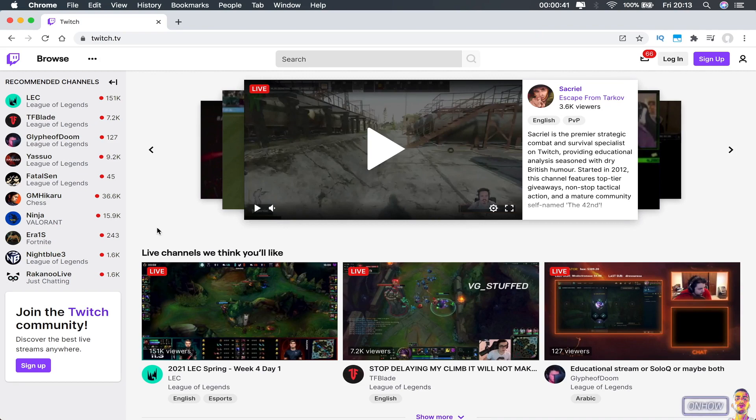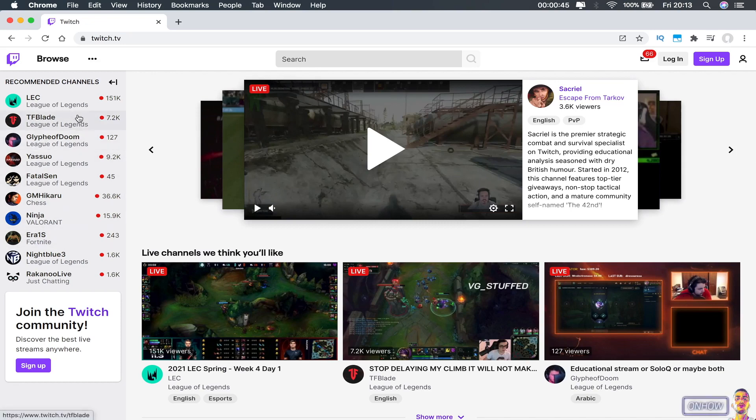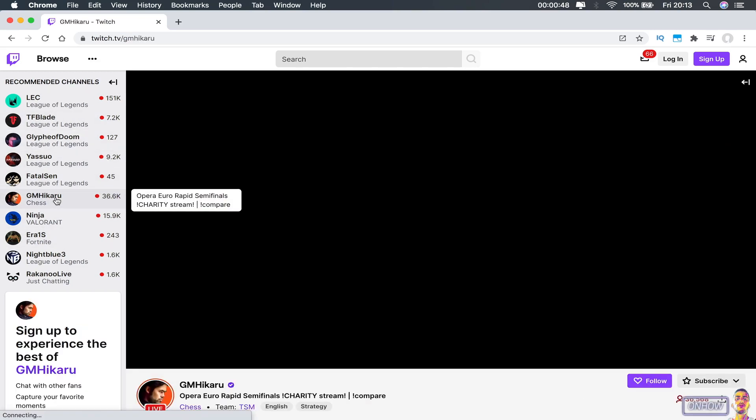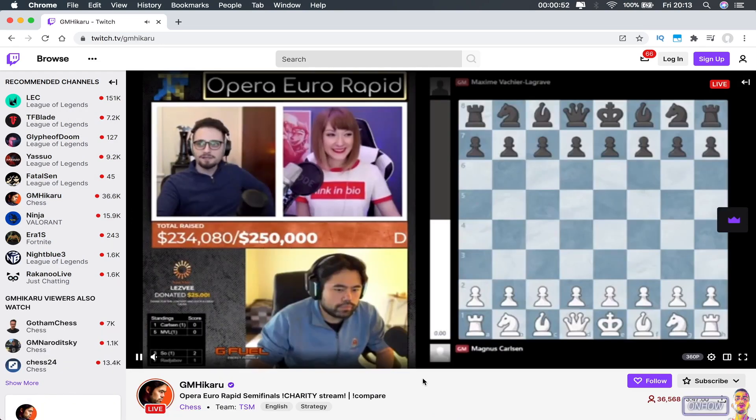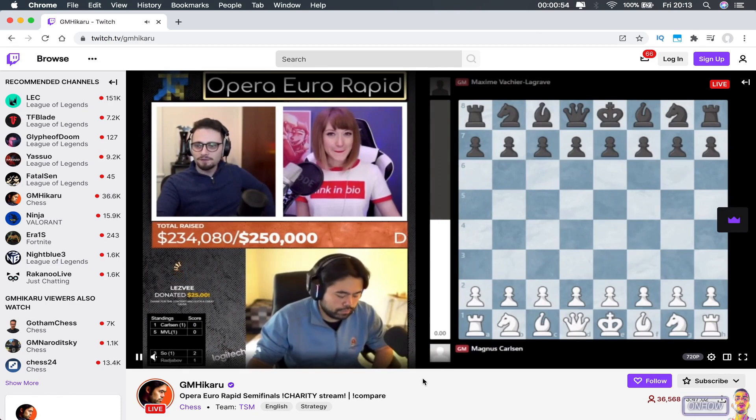So let's just pick some stream from here to do a demonstration. And also, you don't need to sign into your account or create an account to do this. As you can see, I'm not logged into any account. So for example, this stream right here, they are playing chess I think.